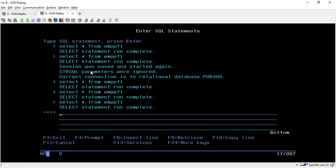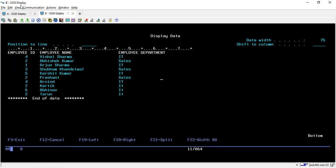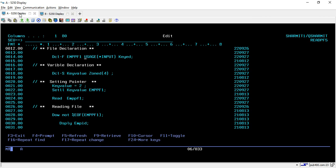In my other session this is the query I am running to see the different data which is SELECT * FROM EMPPF1 and this is the data I am having in my physical file. We are declaring this file in input mode because we just want to read it, we are not updating anything here.